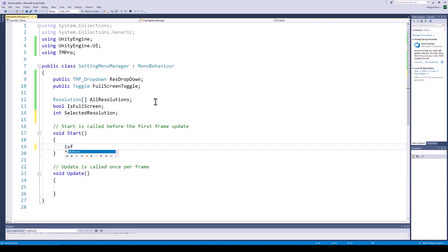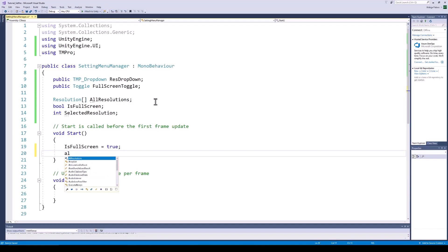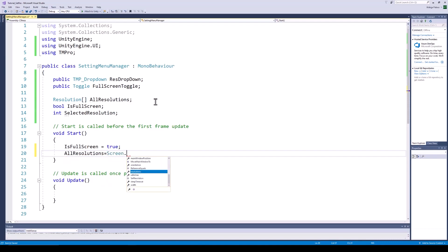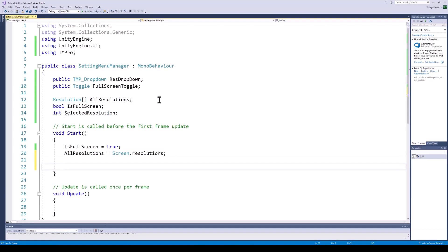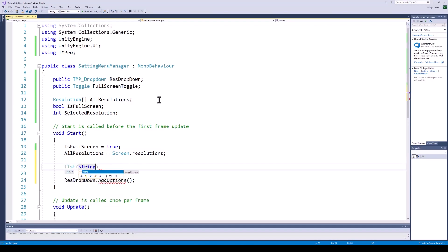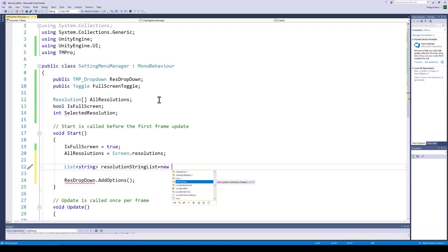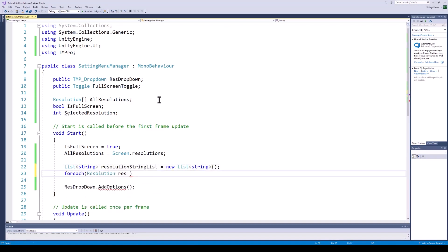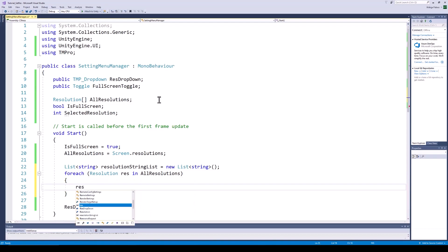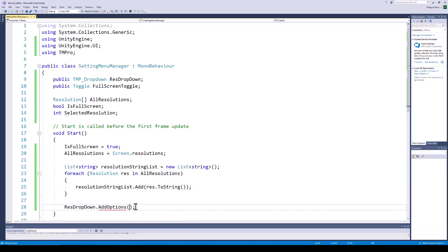Now, in our Start function, the first thing we want to do is set the full screen boolean to true. After that, we can get all the available screen resolutions in our resolution array using Screen.resolutions. Next, we want to add all of these resolution options to our dropdown. For this, we first need to convert our array of resolutions into a list of strings, and then we can add this list of strings to the resolution dropdown.